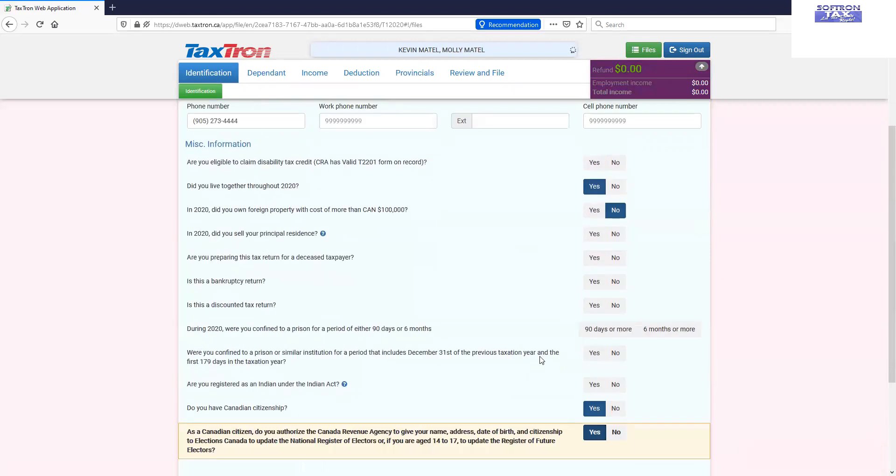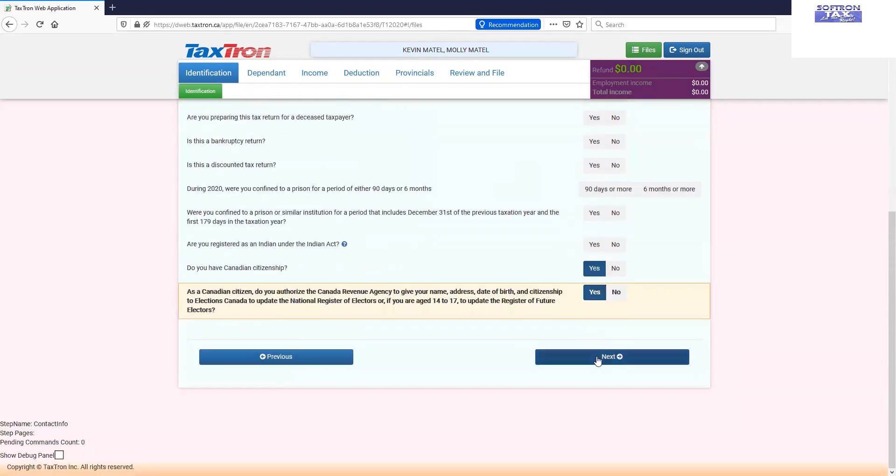Also, a common question which was, did you live together throughout the year? That will be by default transferred from one spouse to another.